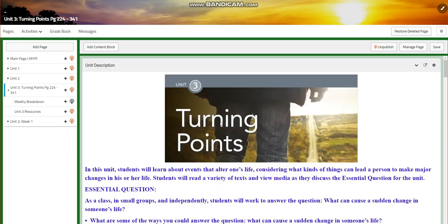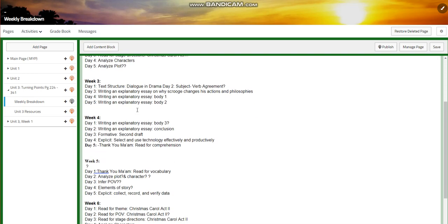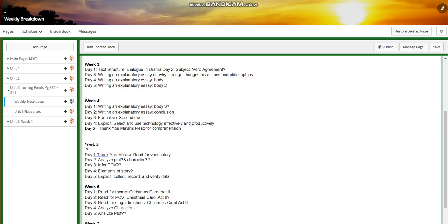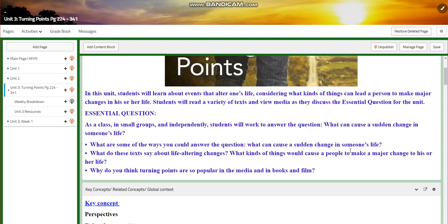The texts that we are going to cover are A Christmas Carol. We're going to discuss A Christmas Carol at the Crossroads launch text, A Christmas Carol 2, and Thank You, Ma'am. We are going to have two explicit activities as well. I'll see you in this fruitful unit.